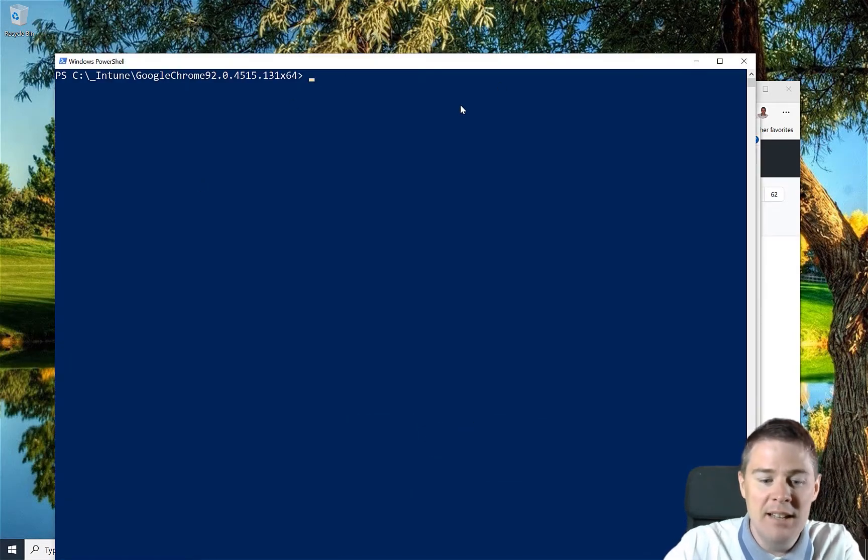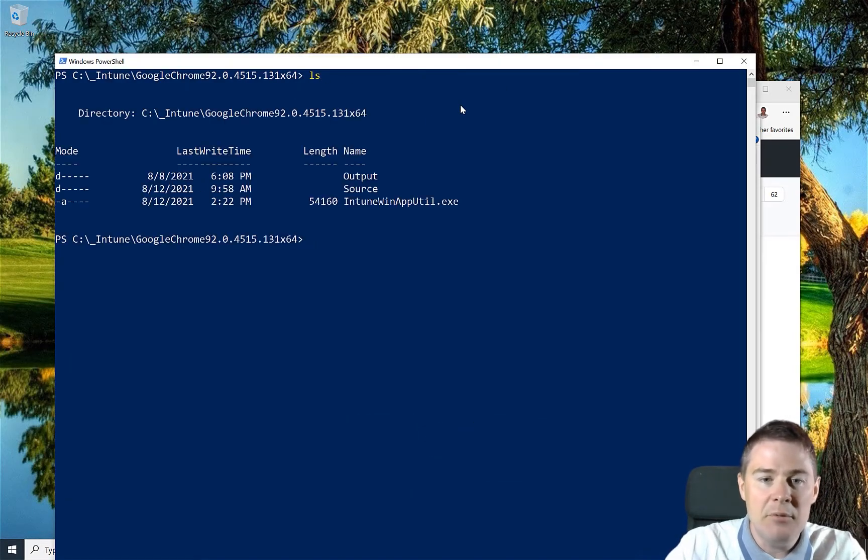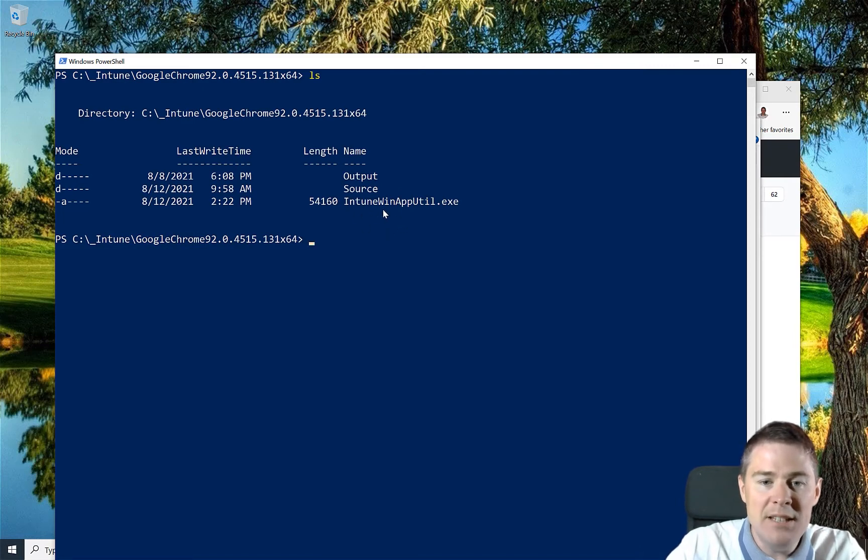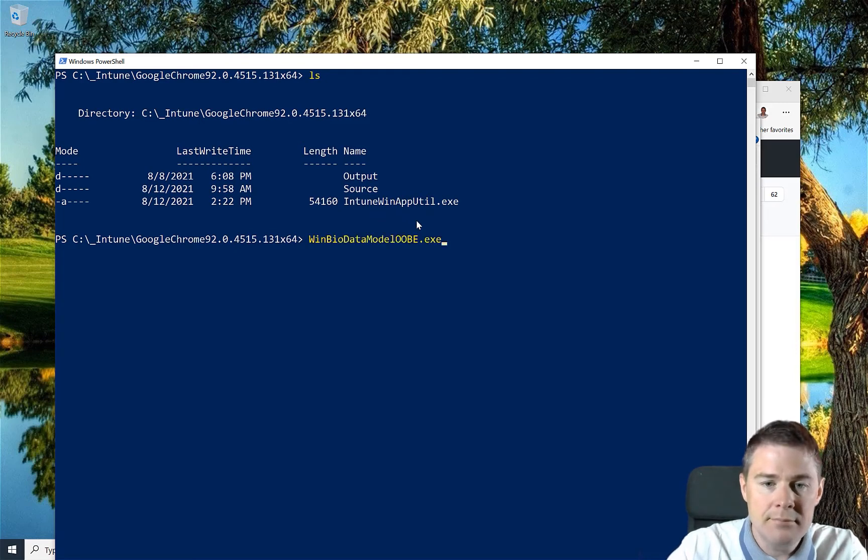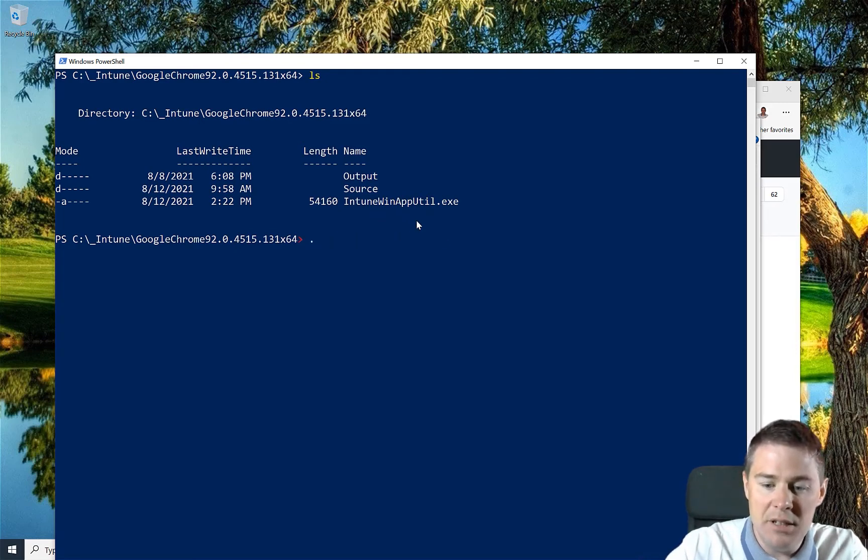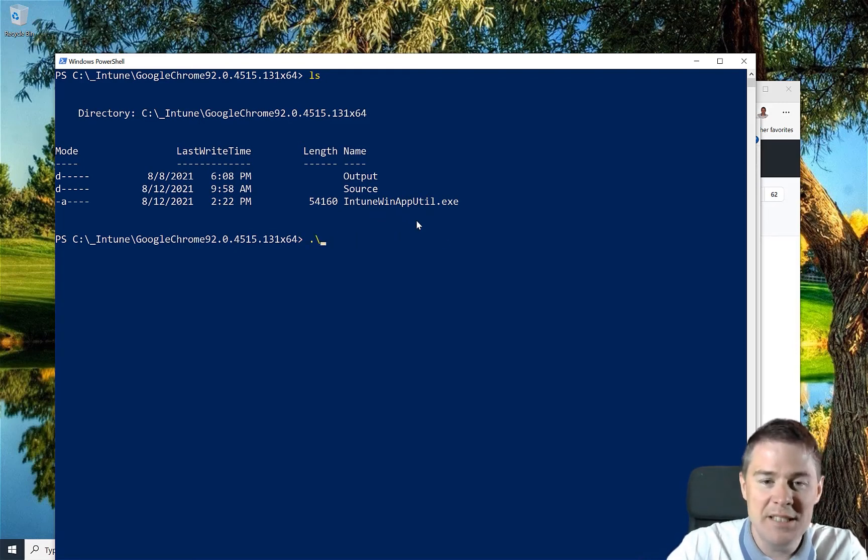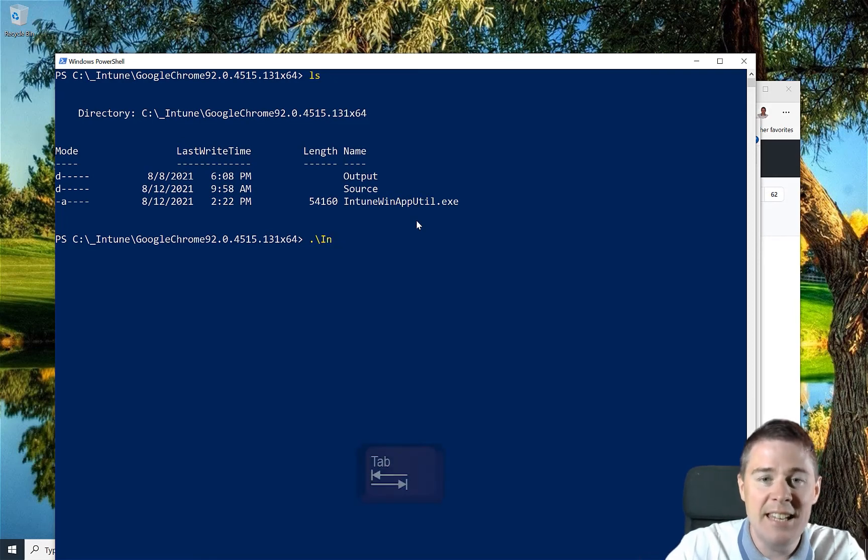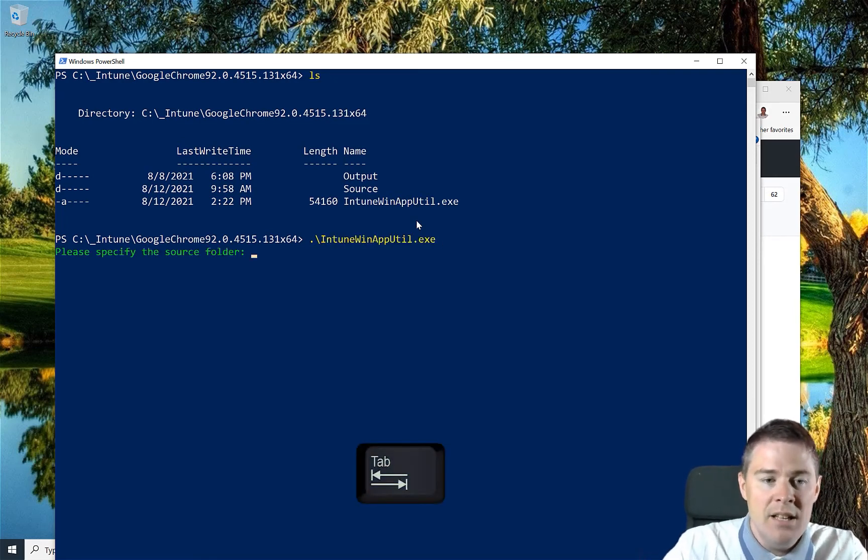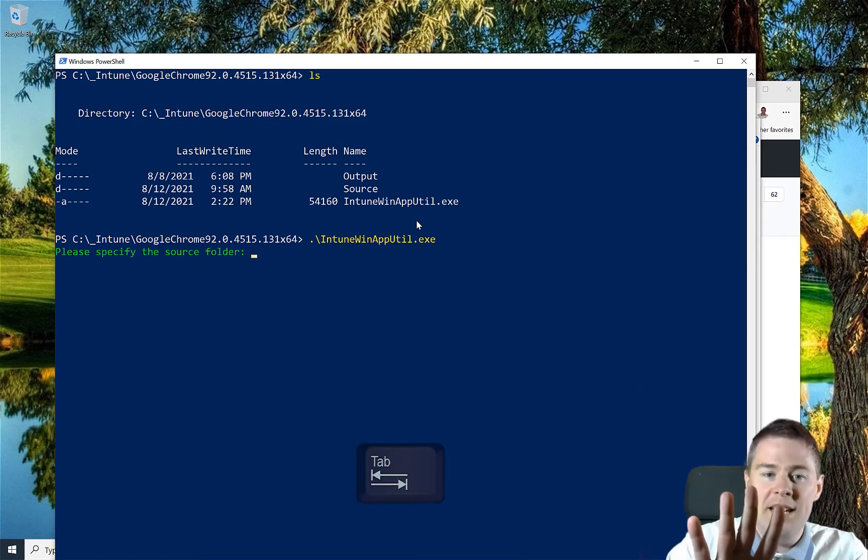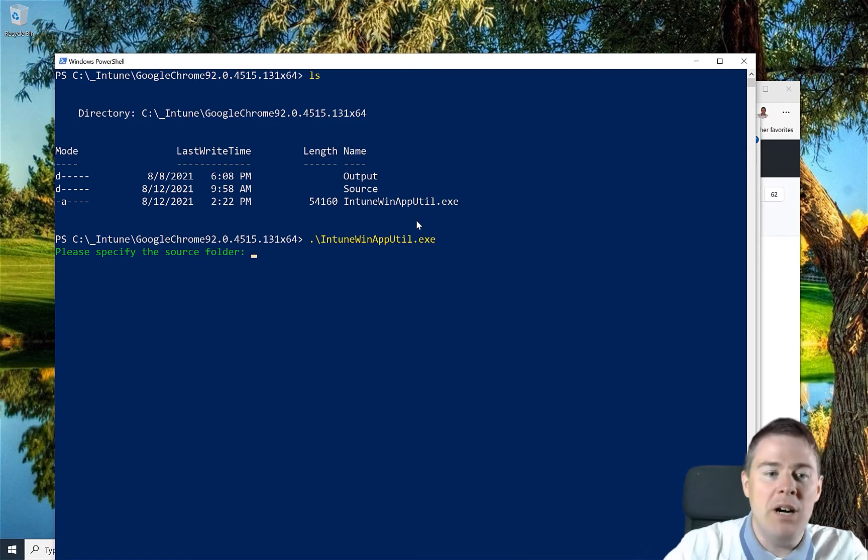So we do Alt+F, open in PowerShell, and I'm going to open it in the normal one. If we do an ls here we see we have our Intune Win App Util file here. So let's run that. We need to do that with a dot backslash so it looks in the current directory, and then I'll tab it. It's going to ask us questions. The first one is to specify the path to our source folder.